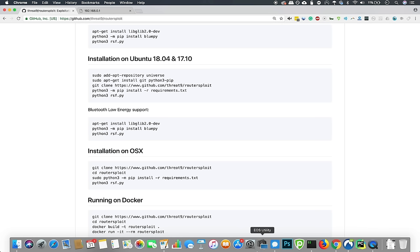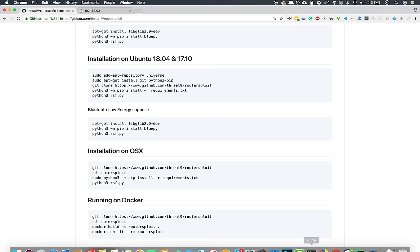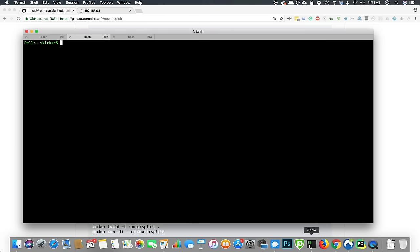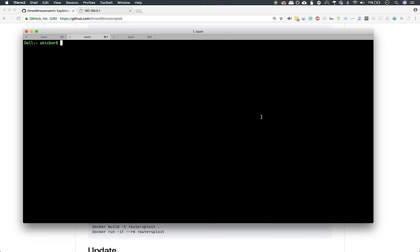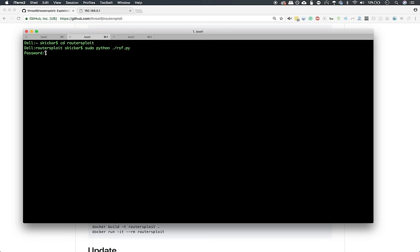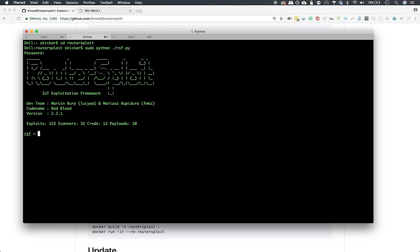Since I've already done so, let me give you a little bit of an understanding of how simple it is to jump into router sploit. So we will just go ahead and type cd router sploit, and then sudo python, period, slash rsf.py. And just like that, we are into router sploit.